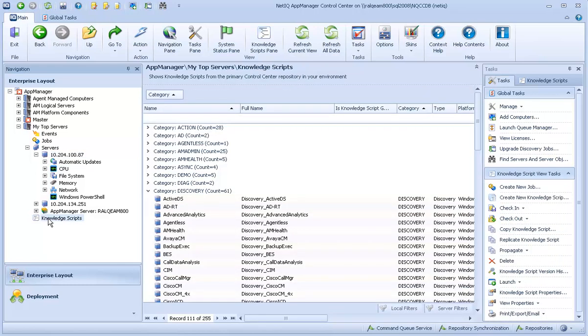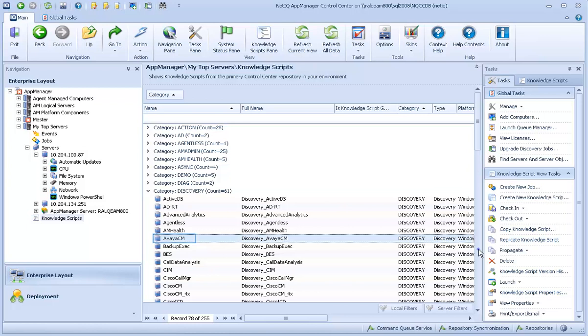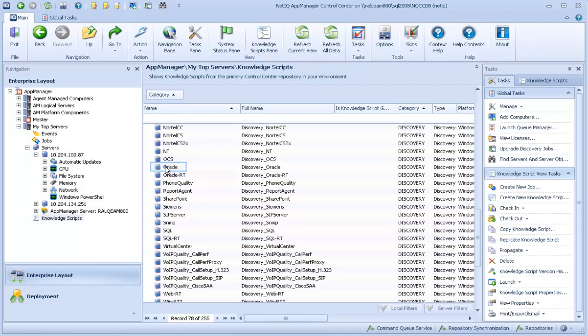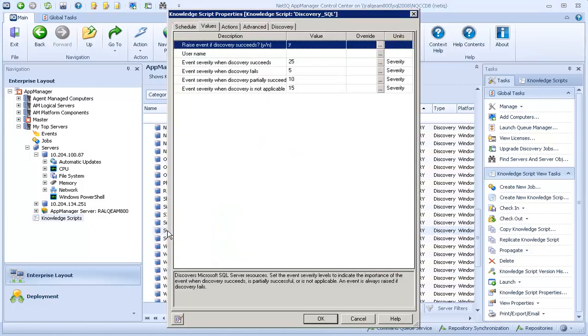You can find these scripts in the Discovery category of the Knowledge Scripts view. Using these scripts, you can discover resources used by specific applications such as Avaya Communication Manager, Oracle Databases, or Microsoft SQL Servers. Some Discovery Scripts simply identify the resources for an application and raise events if Discovery succeeds or fails.